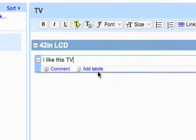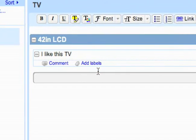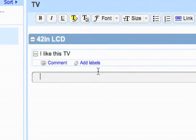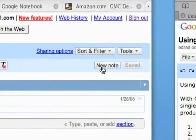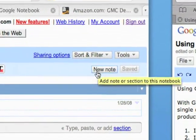So I've got my section and then my note. And then I can add another note by just clicking right here or clicking new note up here.